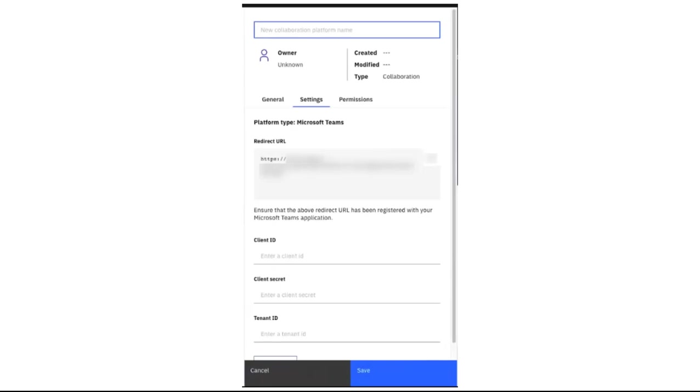A panel opens where signing credentials can be entered. The credentials are copied from Microsoft Azure where the application has been defined. The test button is used to validate the entered credentials. You'll be asked to sign into your Microsoft account. If the credentials test successfully, you'll get a success message on this panel.